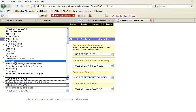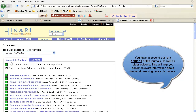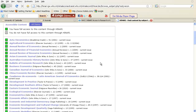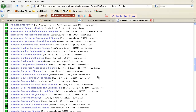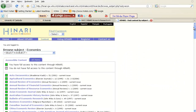I'm going to click on Economics. Now I can see that everything in green is accessible content. I have full access to this content through HINARI, and on the screen there is a list of many journals that I can click on and access any of their research articles for free.